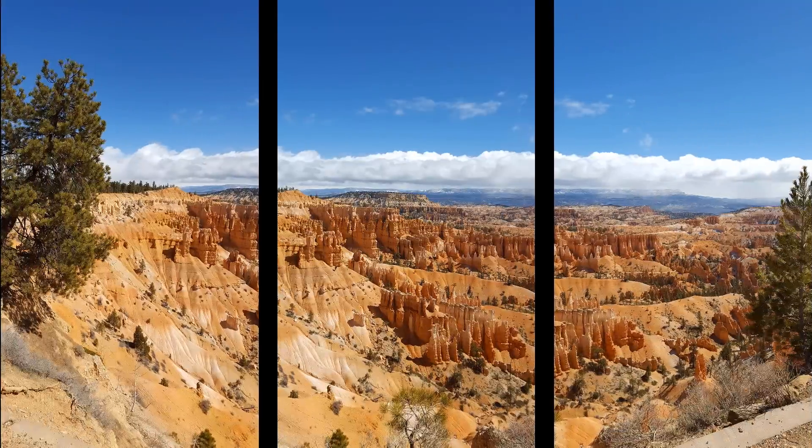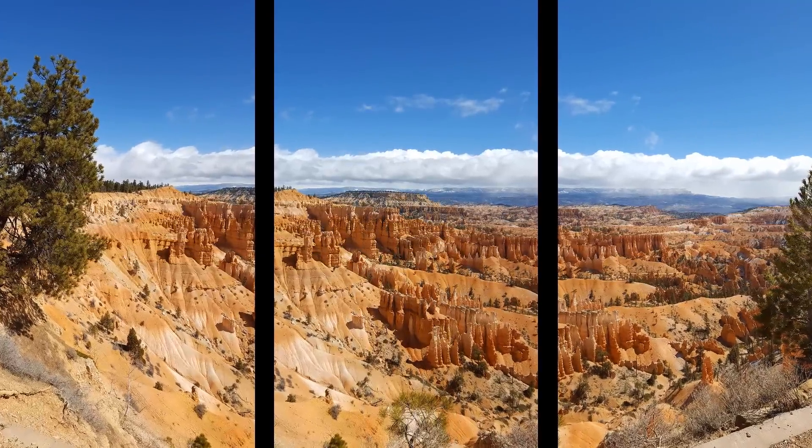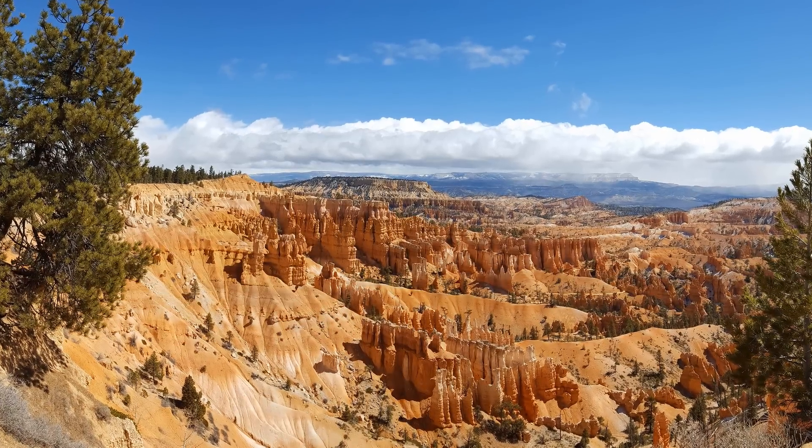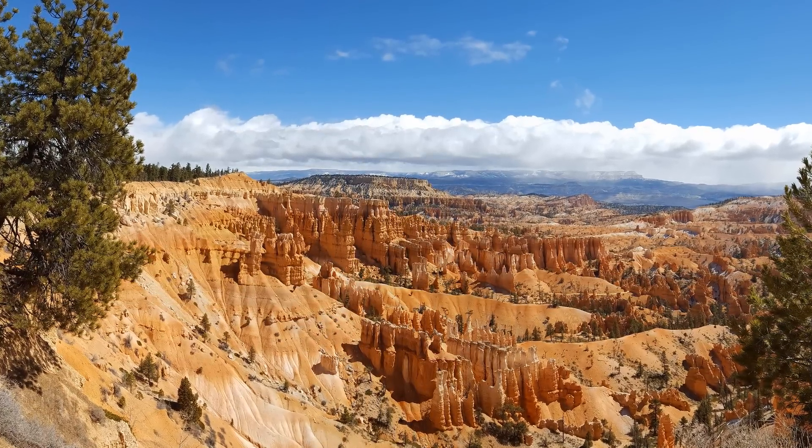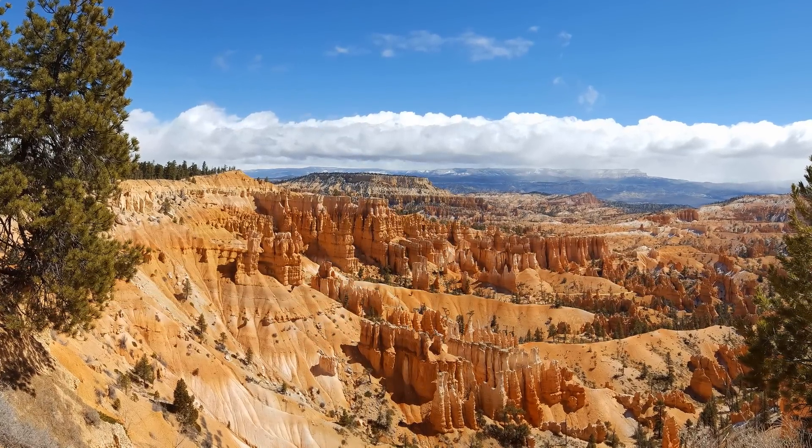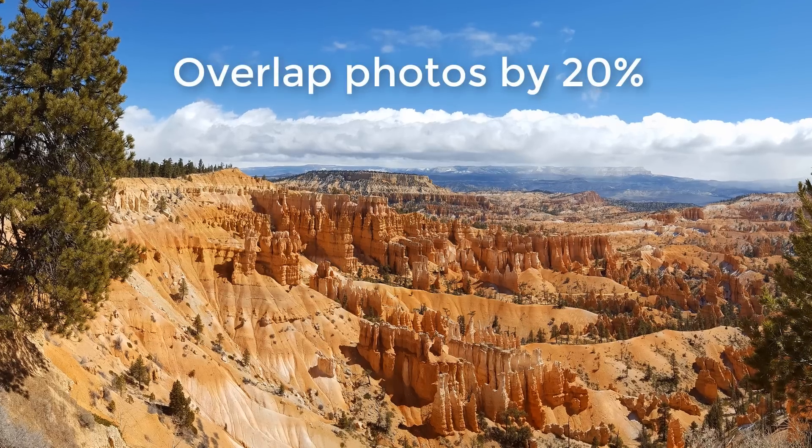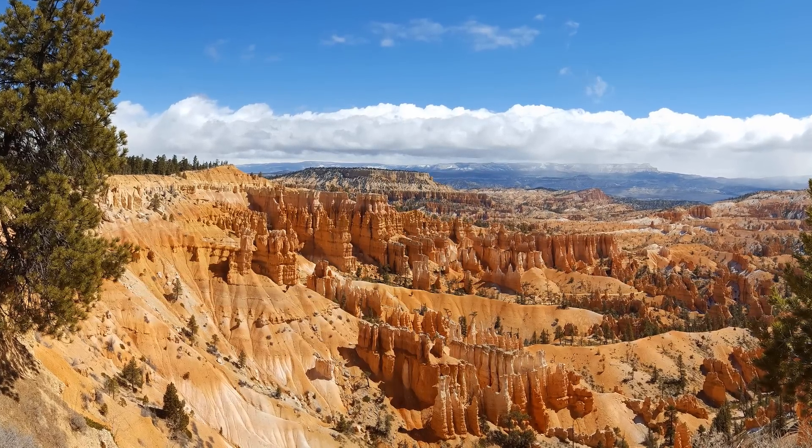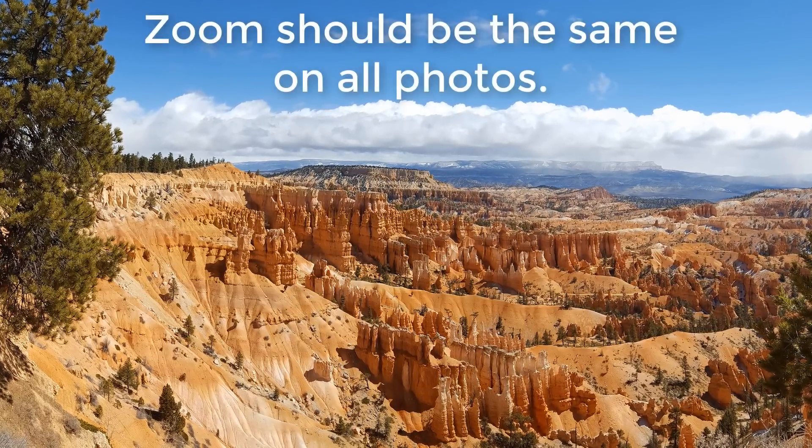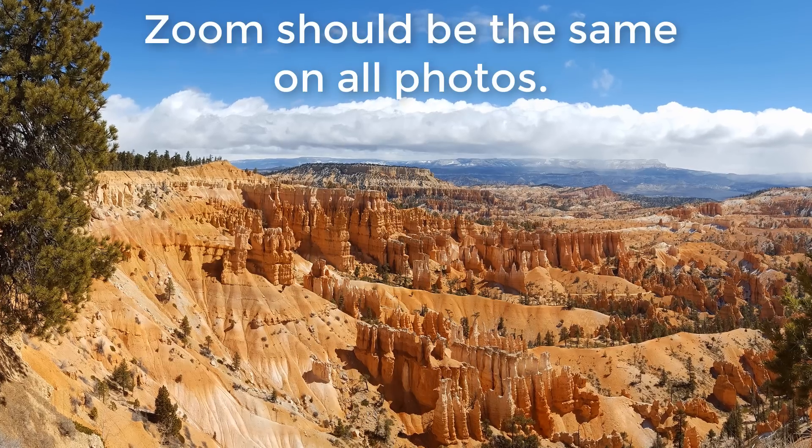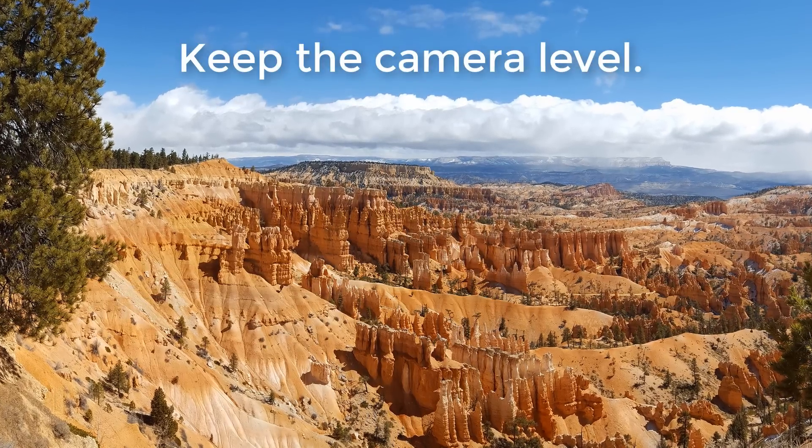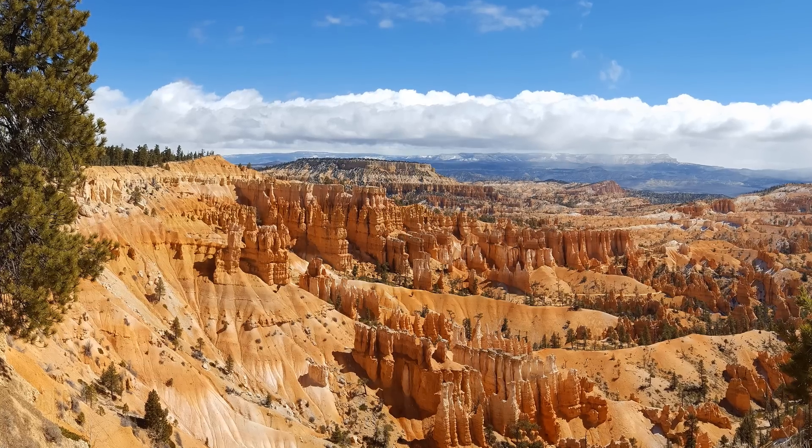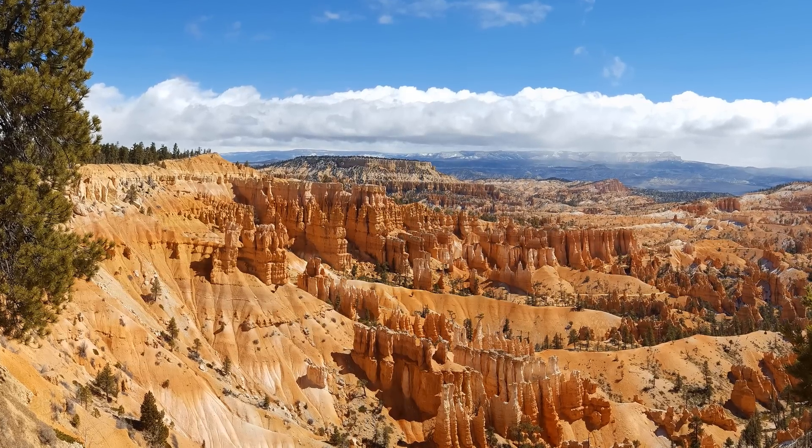The Photo Merge command combines several photographs into one continuous image. Before you snap the photos, there are a few things you should know to get the best results. Images should overlap by approximately 20%. If you use a zoom lens, don't zoom in or out while taking your pictures. Keep the camera level and stay in the same position so that the pictures are from the same viewpoint.